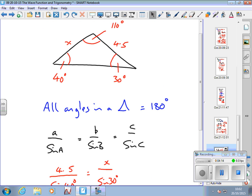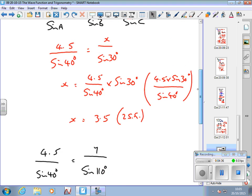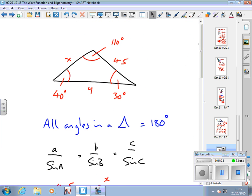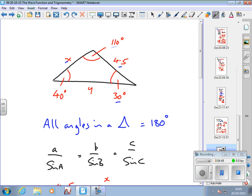Now as a little extra exercise, work out what y is — find the other missing side using the sine rule. Hopefully you've got that: y equals 6.58. So now we know our triangle completely — all the sides and all the angles. We know that side is 6.58, that angle is 110°, x is 3.5, and we know all the angles.